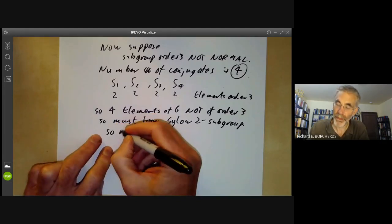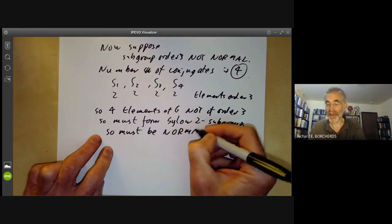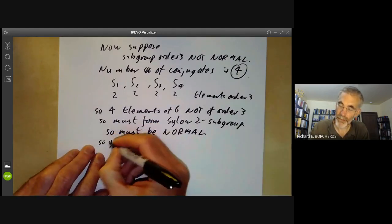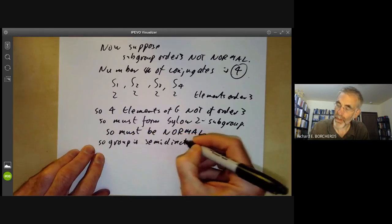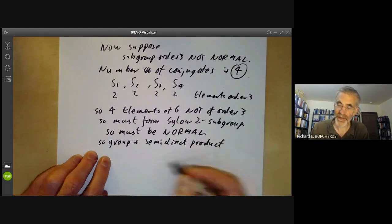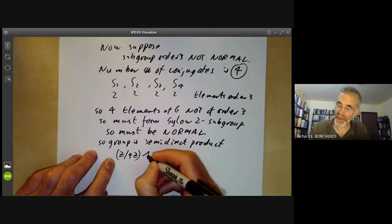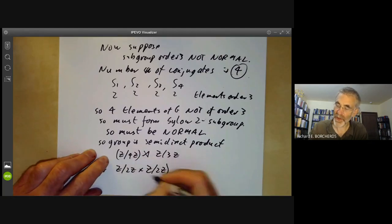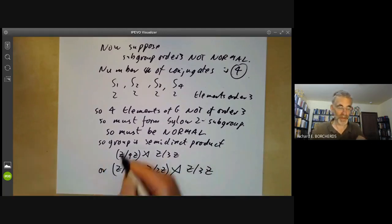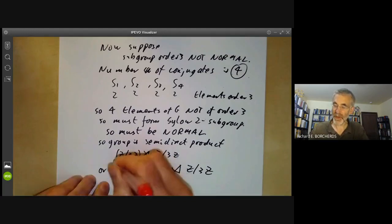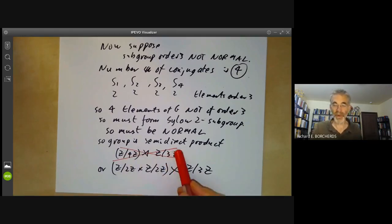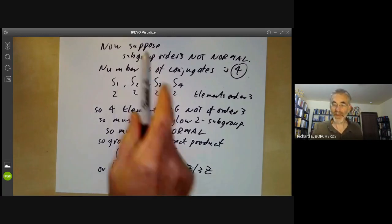So the Sylow 2-subgroup must be normal, since it consists of all the elements not of order 3. So our group is a semi-direct product of a group of order 4 by a group of order 3 — either Z/4Z ⋊ Z/3Z or (Z/2Z × Z/2Z) ⋊ Z/3Z. The first case is not possible because the group Z/4Z has no automorphisms of order 3, so we can't form an interesting semi-direct product — making the action trivial would give only one subgroup of order 3, contradicting our assumption.